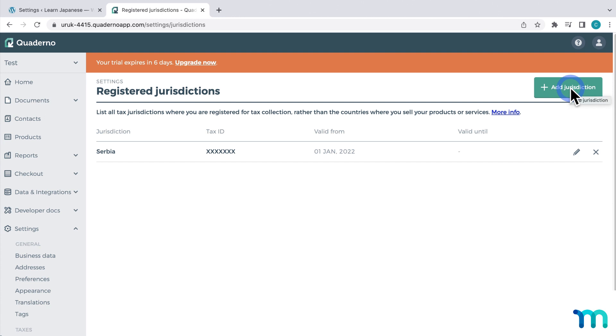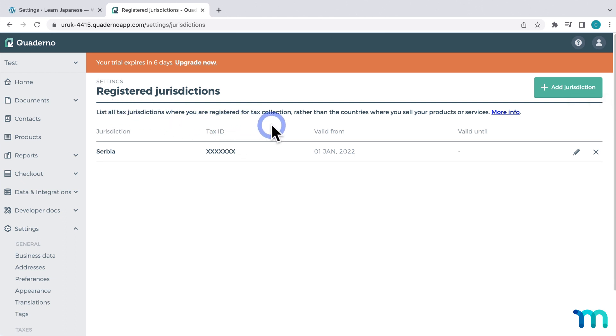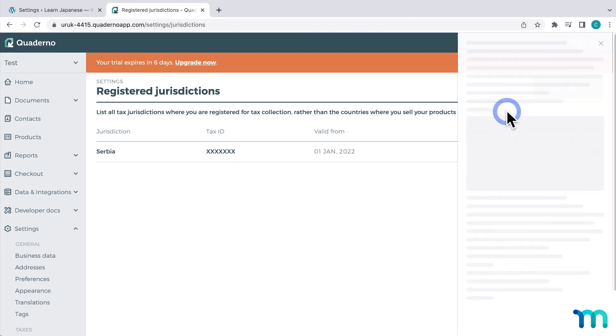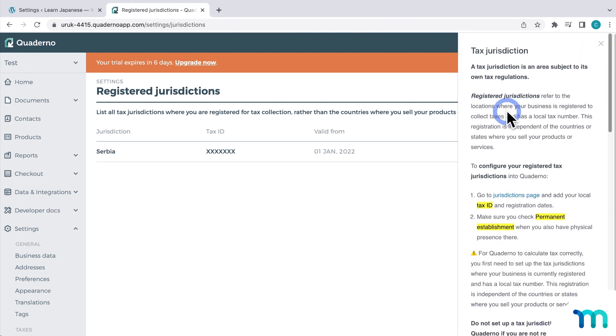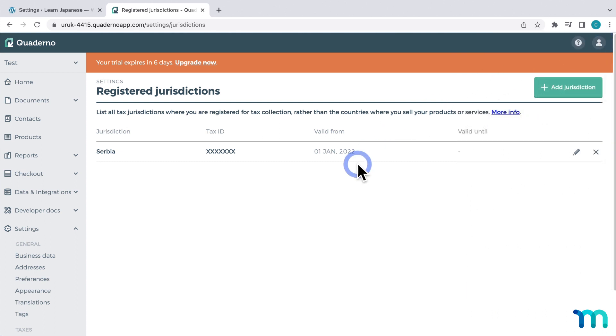And you can see here that it says, list all tax jurisdictions where you're registered for tax collection, rather than the countries where you sell products or services. And then you can click here for more information about what jurisdictions that you should set up. So for the purposes of this video, I have my jurisdiction set to Serbia.